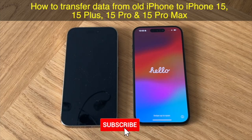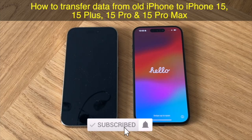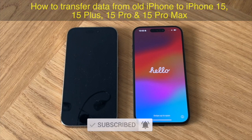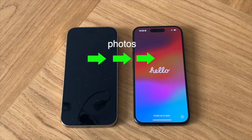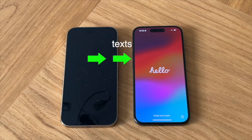Here's how to transfer all your data across from your old iPhone to your new iPhone 15, 15 Plus, 15 Pro or 15 Pro Max. This process will transfer everything including your photos, email messages, apps, texts and passwords.